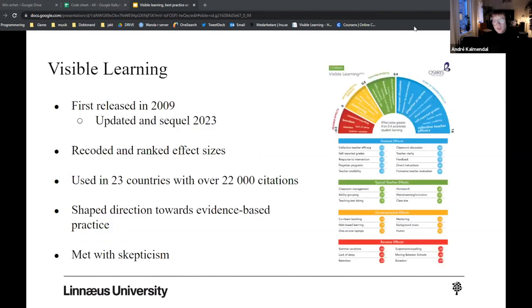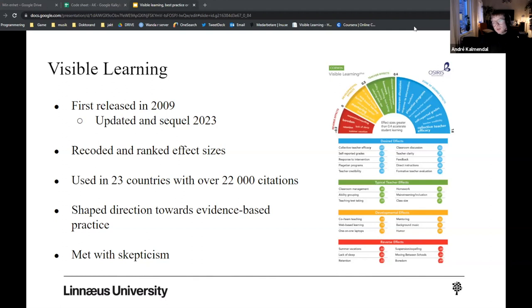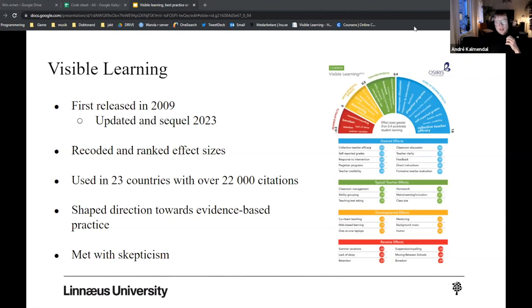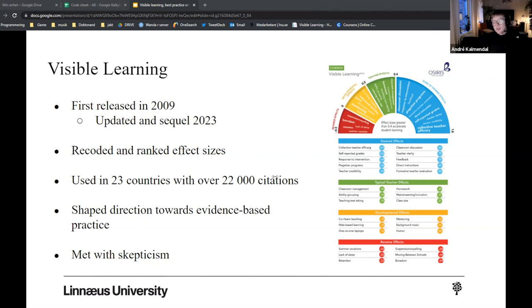All right, so in 2009, John Hattie released the meta-meta-analysis Visible Learning, which by the time summarized 800 meta-analyses into 138 possible influences on student achievement. But Visible Learning grew very quickly and by several updates and in 2021, it contained 322 influences and based over 1,800 meta-analyses. And now in 2023, we see that a sequel is also going to be released. So the idea of this list is that the influences were all coded to a standard metric, Cohen's D, and ranked based on the size of the effect size.